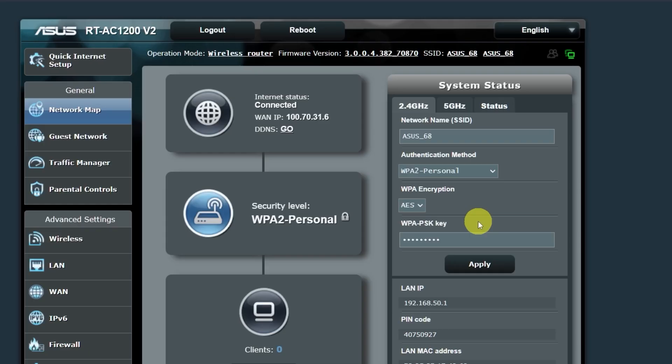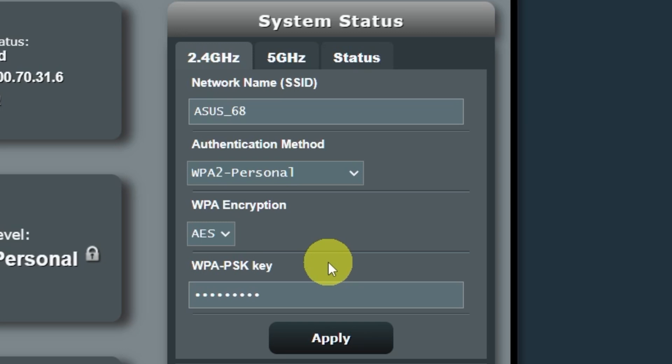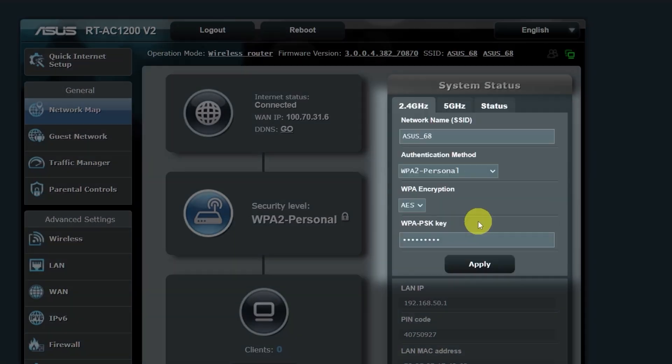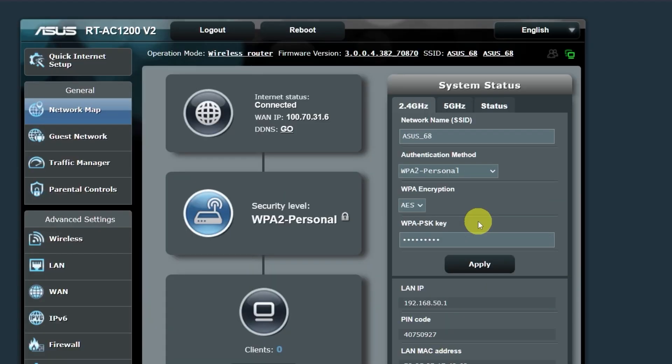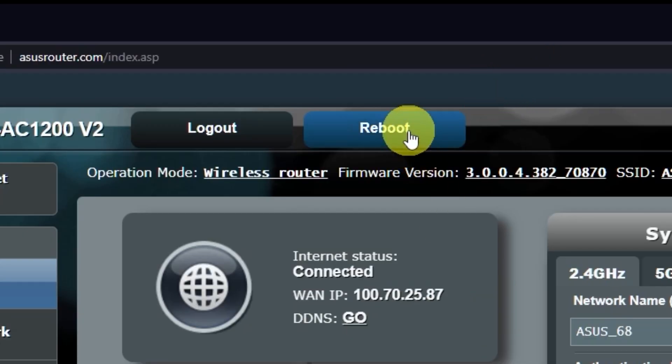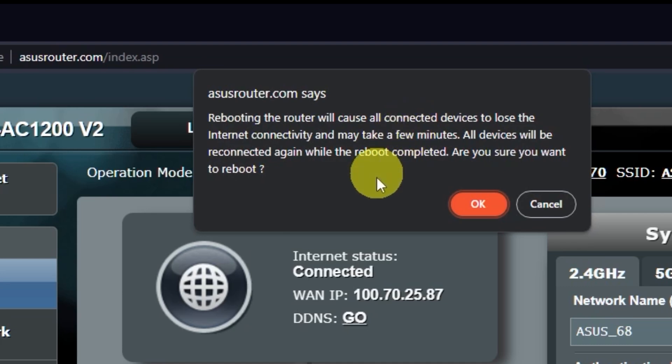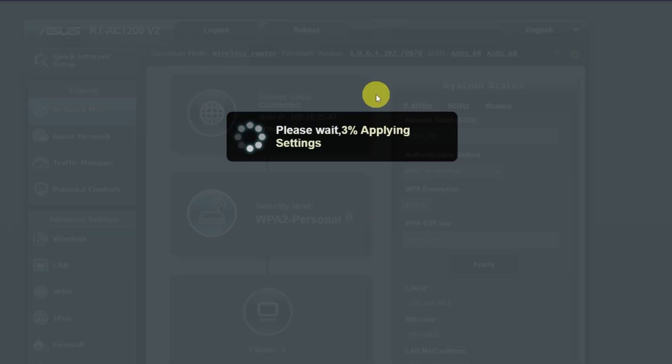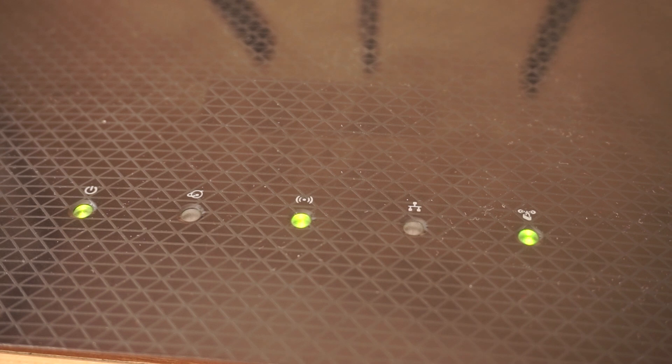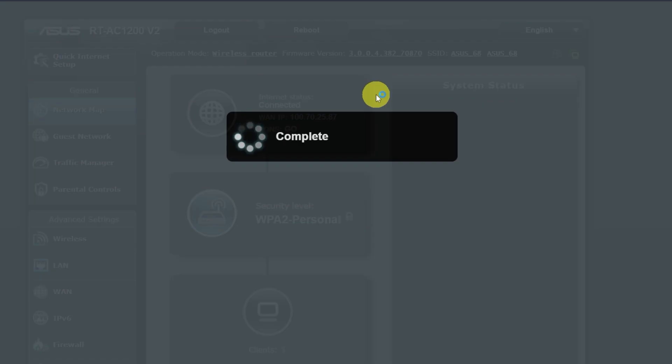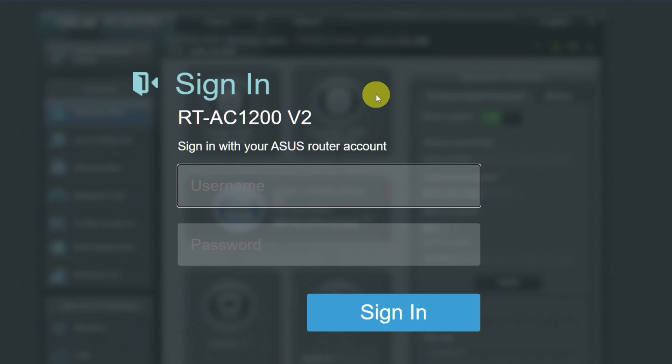If you want to change the name and password of your Wi-Fi network in the future, you can do it here. Now you need to reboot your router. Wait a couple of minutes until the router is fully powered on. Now check if the internet is working. Just try googling something.